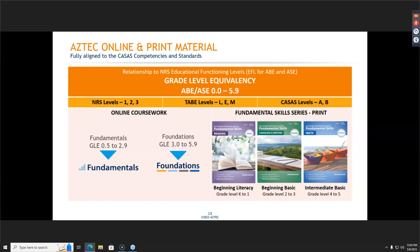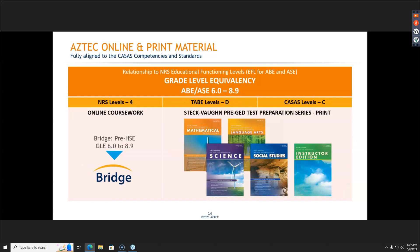We also have our pre-GED or pre-HSE texts. I wanted to mention that we now have workbooks for each one of these books. This Steck-Vaughn book is my absolutely most favorite book we have available. I have used it before the pandemic, in the pandemic, outside of the pandemic, in person, and digitally. It is a really great book with step-by-step explanations and tons of practice, and I'm super excited that we now have a workbook that will have even more practice.